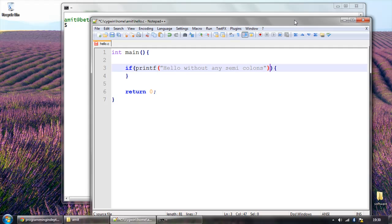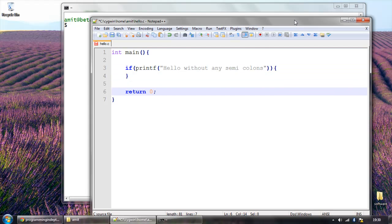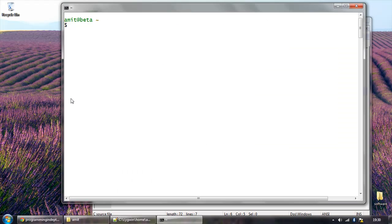Now in this program we never use any semicolon except that, you can also delete it because it's of no use. And then just save our code. I am using GCC and this hello.c is our code.